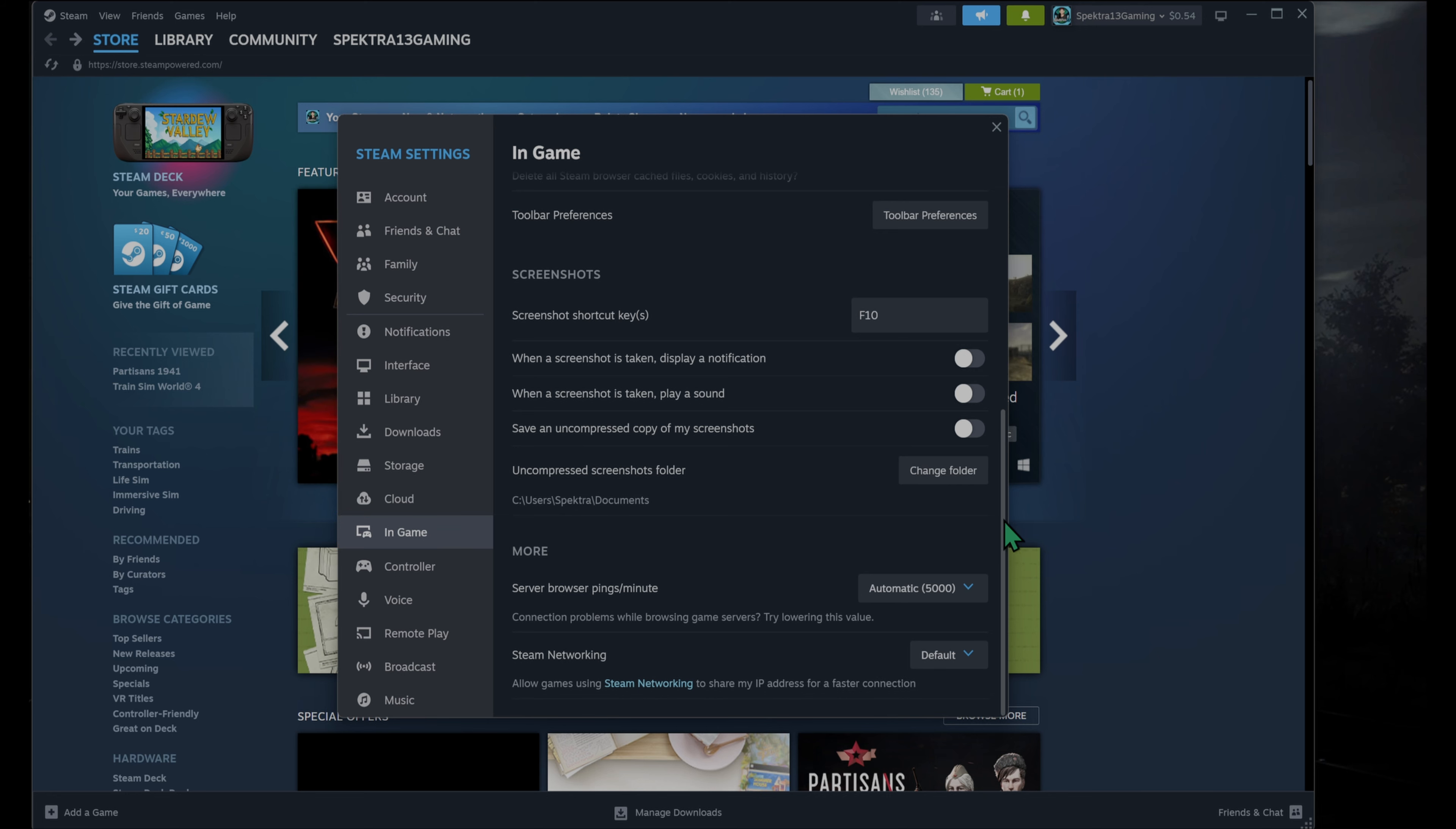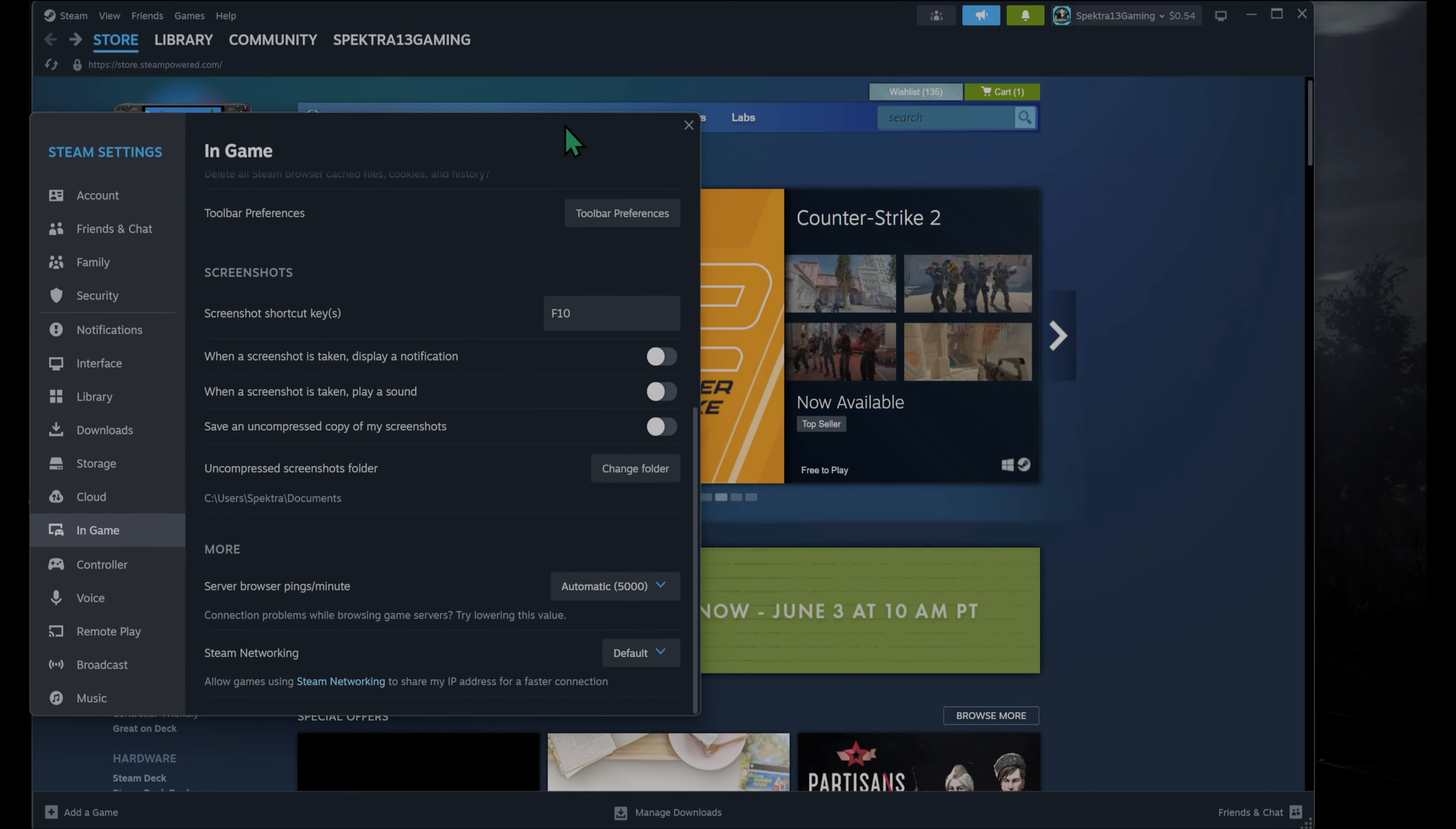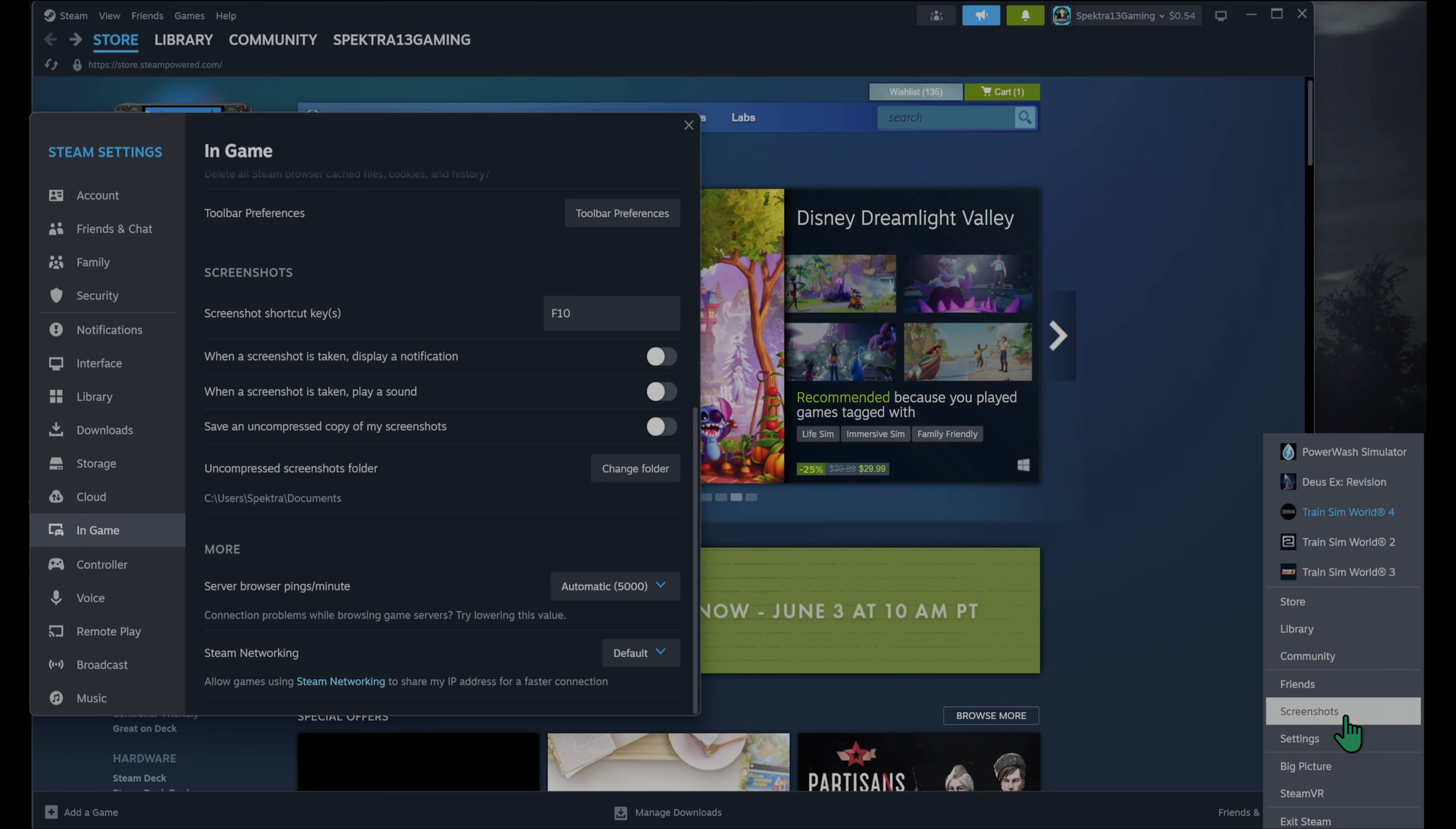So once you've taken your screenshots, you don't have anything else to do here, but we'll just move this over. I'll leave it open. You're going to go back down to the icon on the tray, go ahead and click on it, choose screenshots.